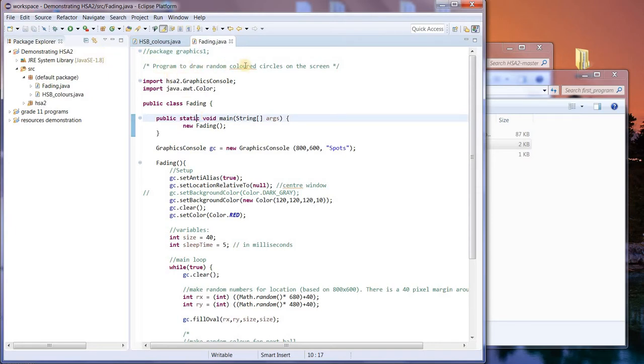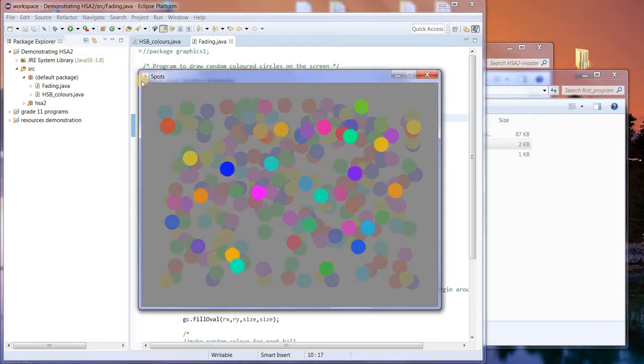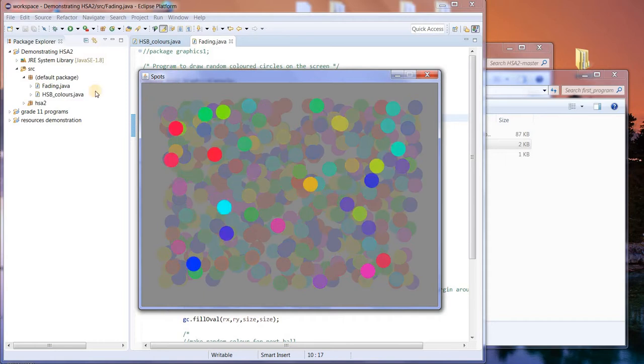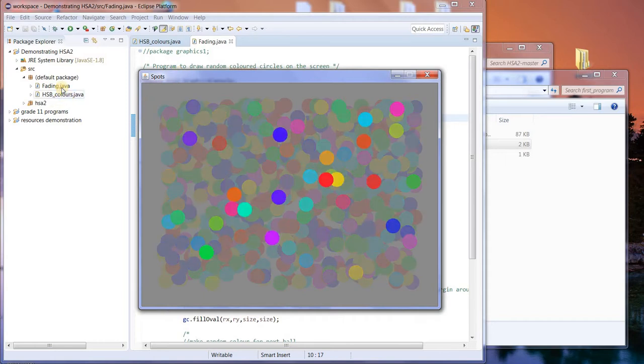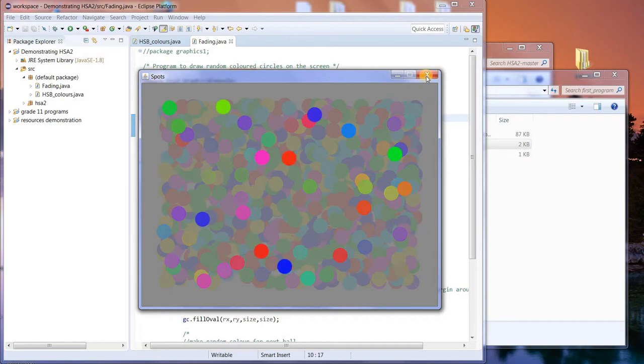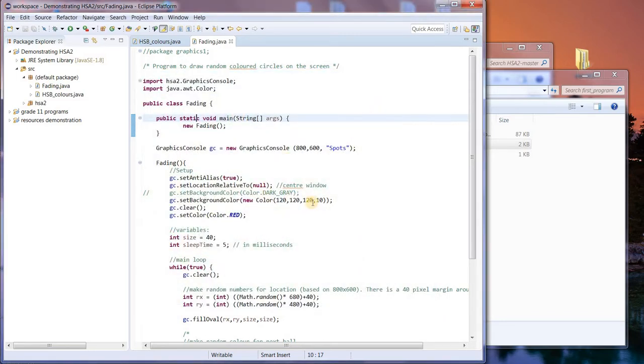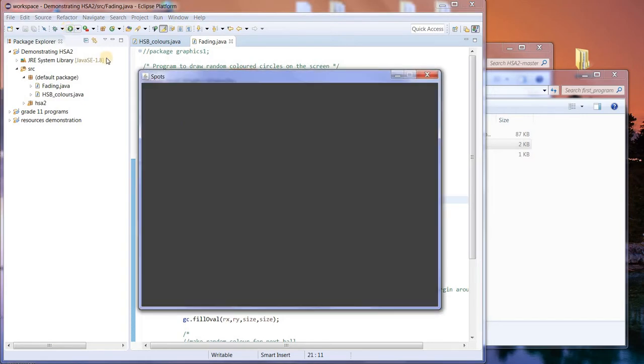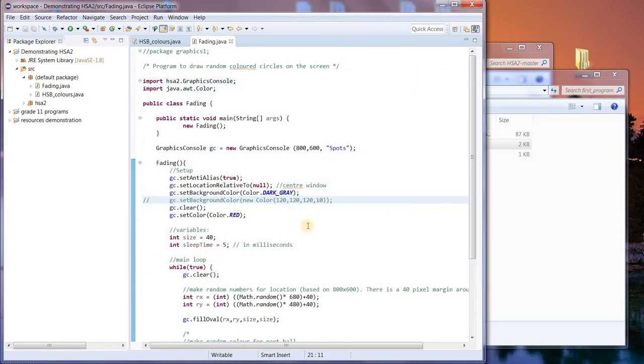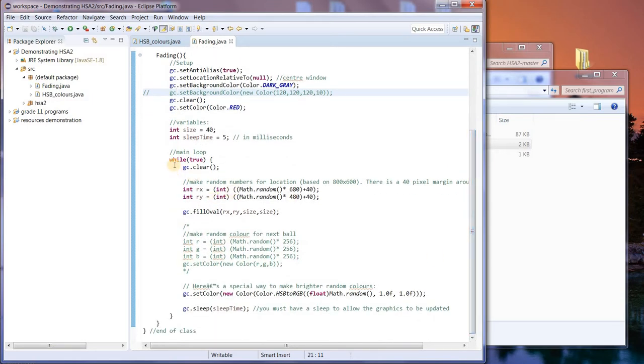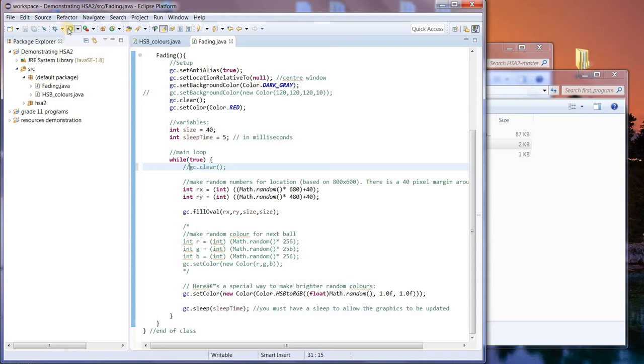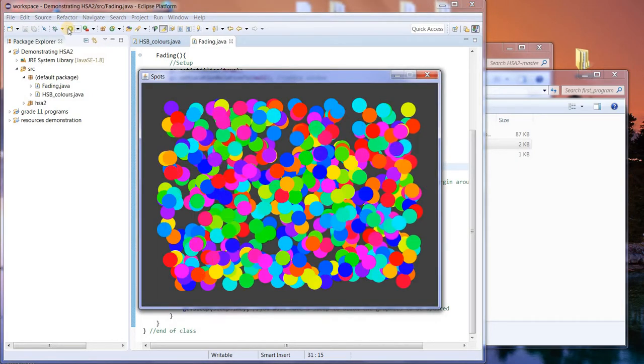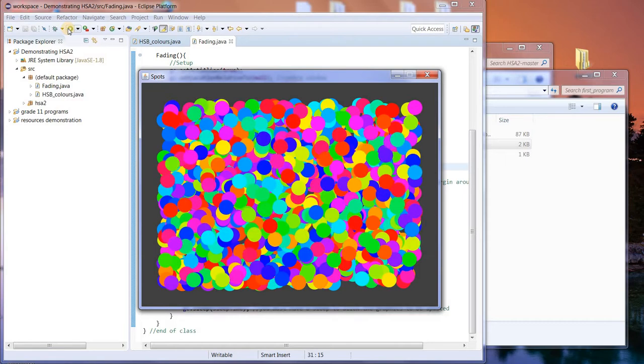So this draws random colored circles on the screen, and there we are. The first program just had stationary circles, but here we have some sort of animation where circles are showing up randomly and fading away. The reason they're fading is because we have a semi-transparent color. If we just make the background black or dark gray, we just see that.